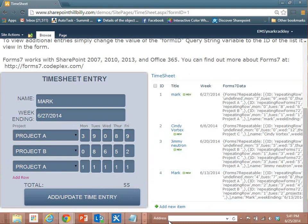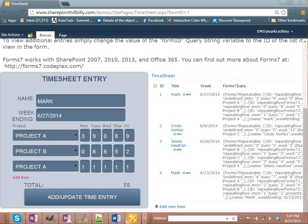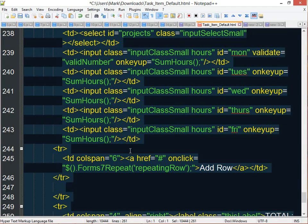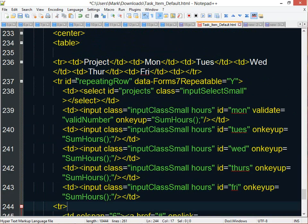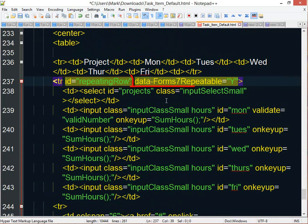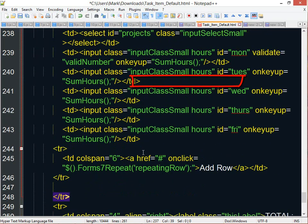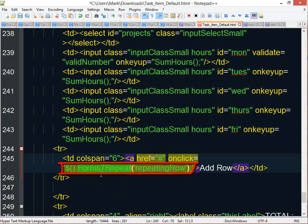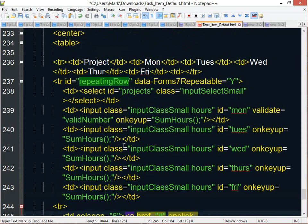So again, the only thing you have to do to make data repeatable with Form7 is give your container of your repeatable data a unique ID, give it the attribute data-form7repeatable with the value equal to capital Y, and then have some link, some button, something on the screen that the user clicks that calls the method form7repeat and passes in the ID of that container.